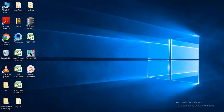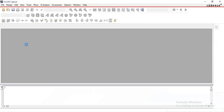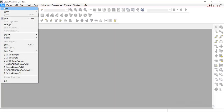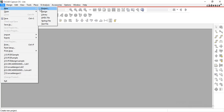Hi friends, welcome to ORCAD for you. Today we will see how to create a new project in ORCAD Capture. This is the desktop shortcut of ORCAD Capture. Select it. Click on File, New, then Project.